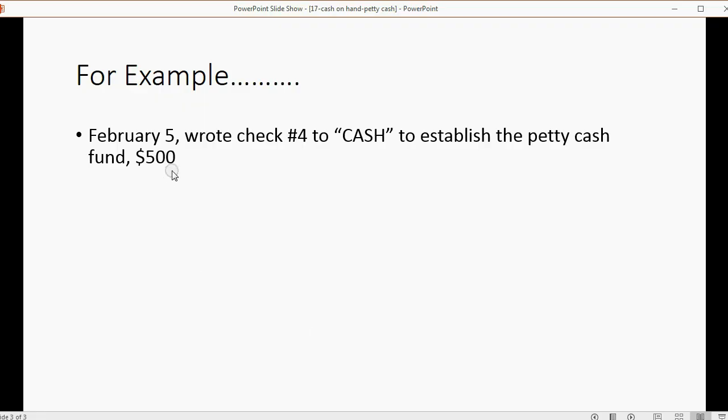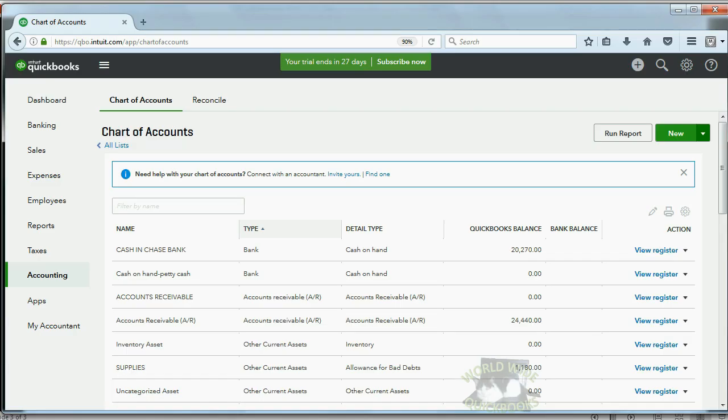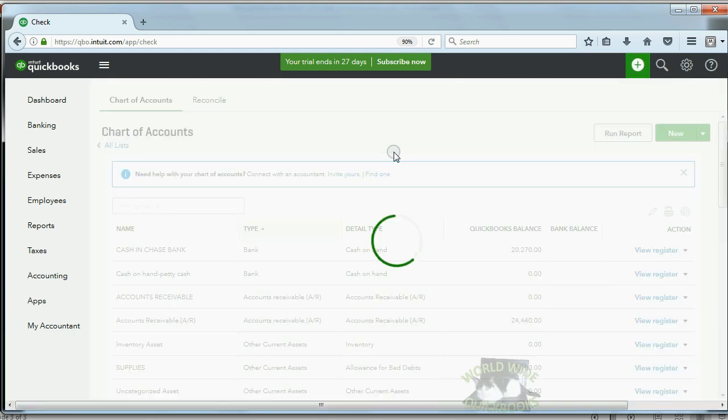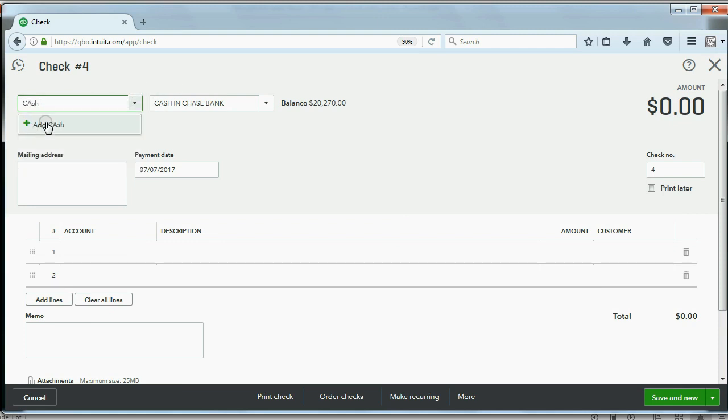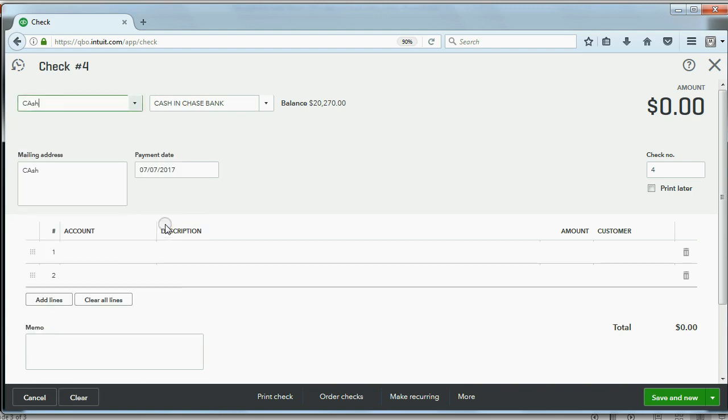Now, let's see if we can record this transaction. Well, that's very simple. You write a check. So again, this time you go to the plus sign and under vendors, click check. Now, computer remembers its check number four, and this is paid to the order of cash. So you could just click add cash and make cash a new vendor so that you can write checks with the name cash.